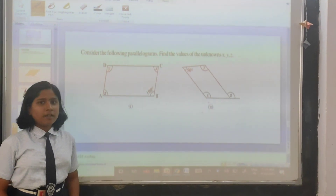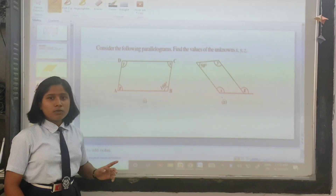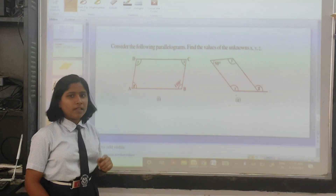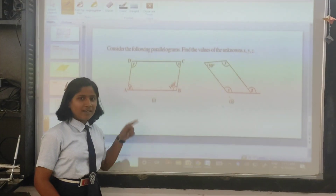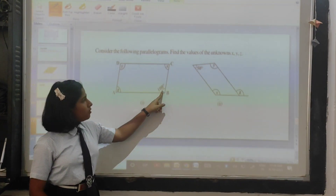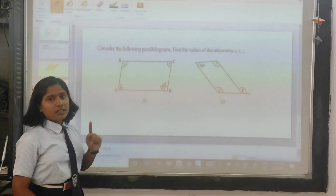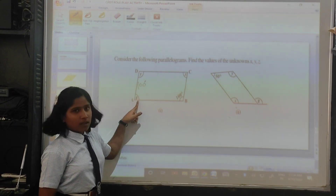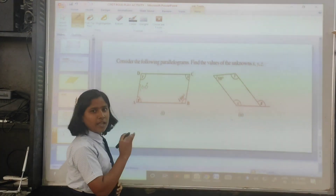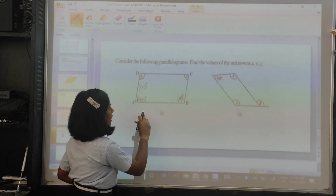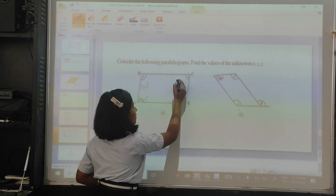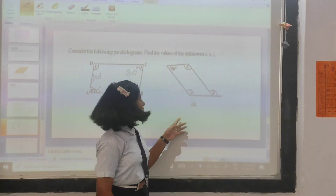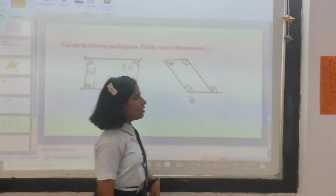Hence, we learn the properties of parallelograms. Using these properties, we have to solve these questions. We can use two properties here: one, the opposite angles of a parallelogram are equal; two, the sum of adjacent angles equals 180 degrees. So if this angle is 100 degrees, then the opposite angle is also 100 degrees. And if this is 100 degrees, the adjacent angle will be 80 degrees because two adjacent angles sum to 180 degrees. This angle will also be 80 degrees. For the second question, if this angle is 50 degrees, then this angle will also be 50 degrees.